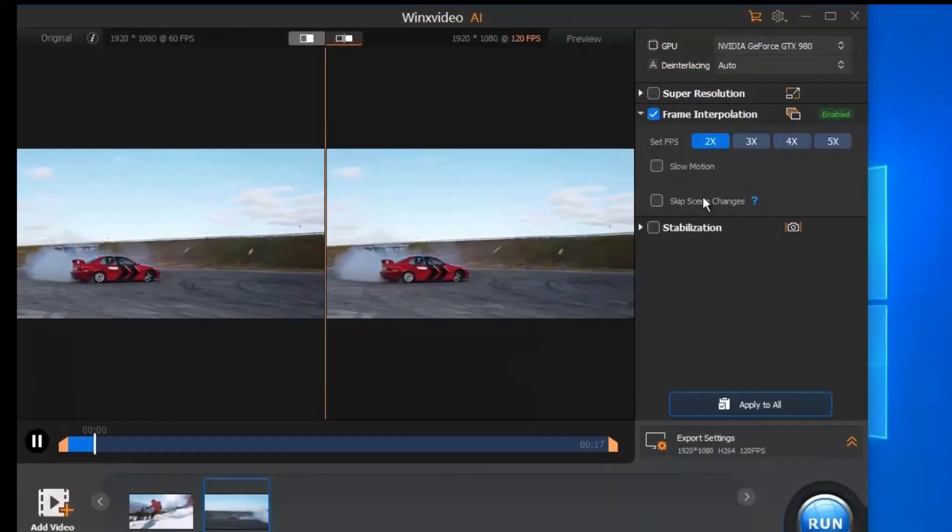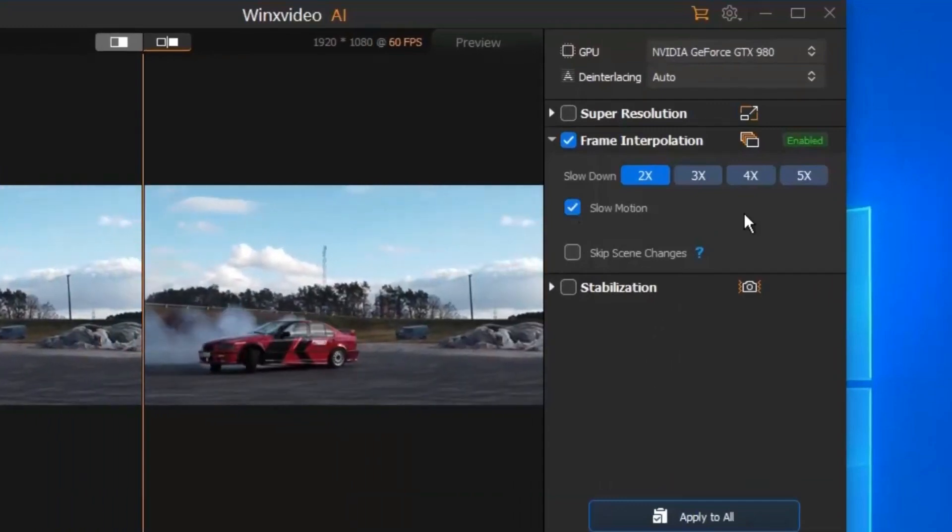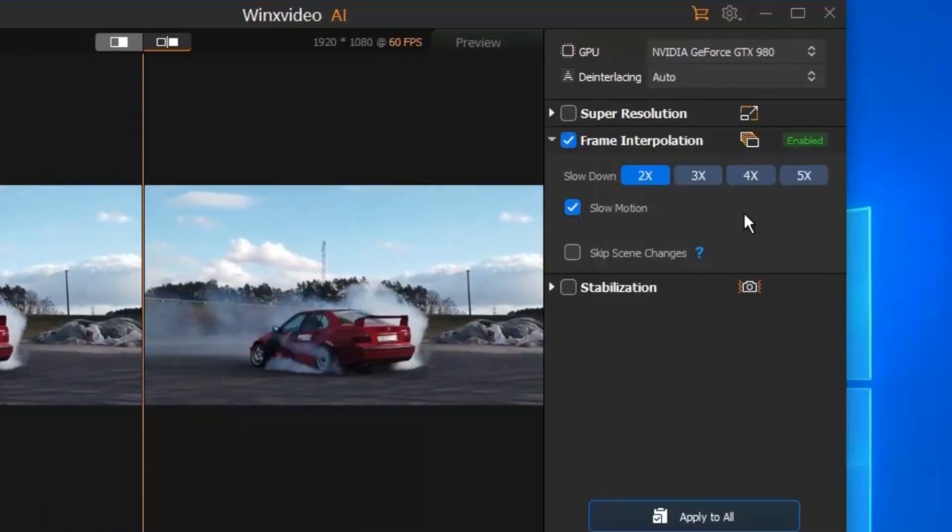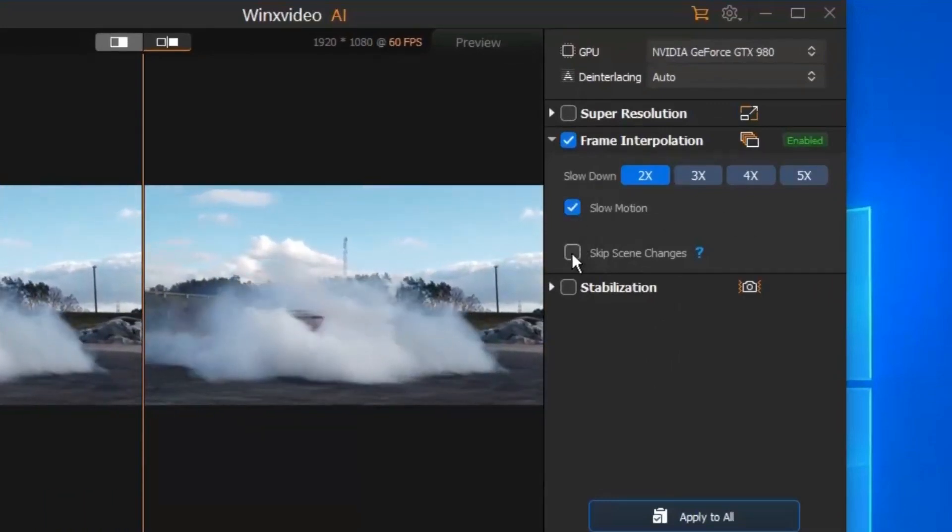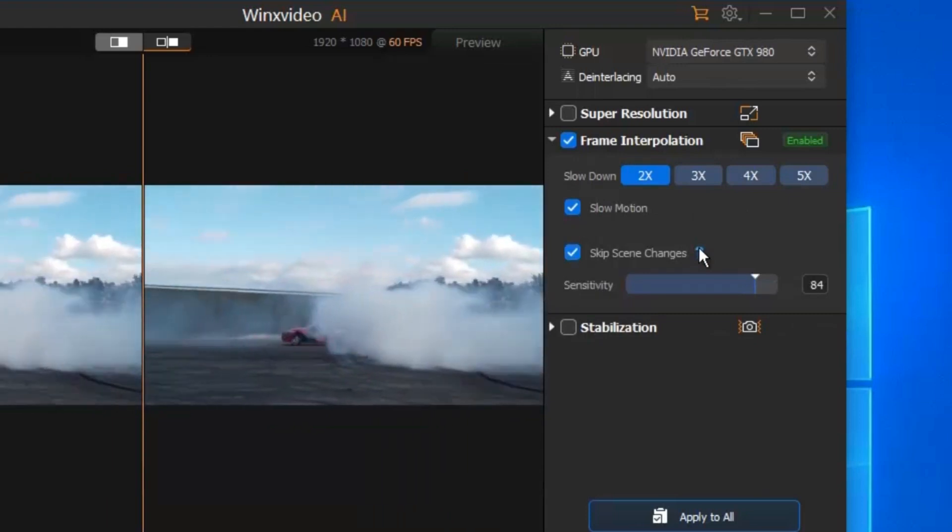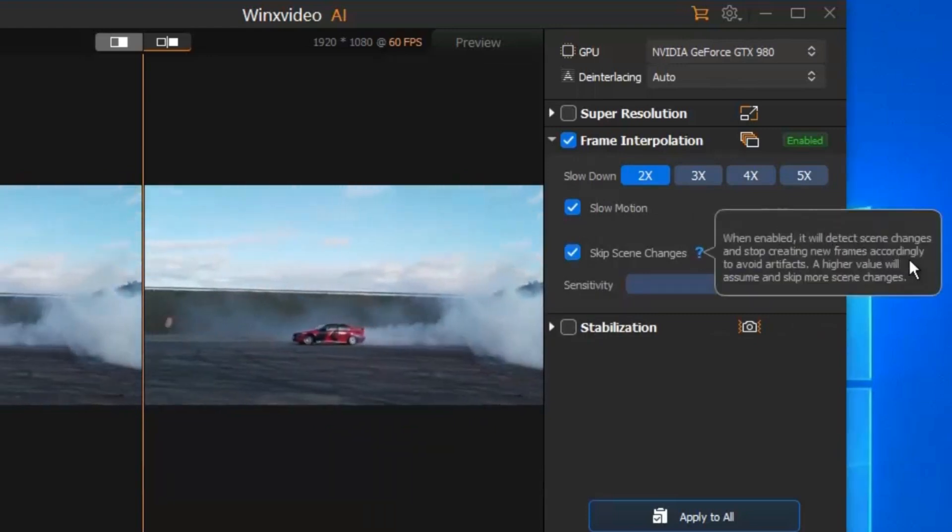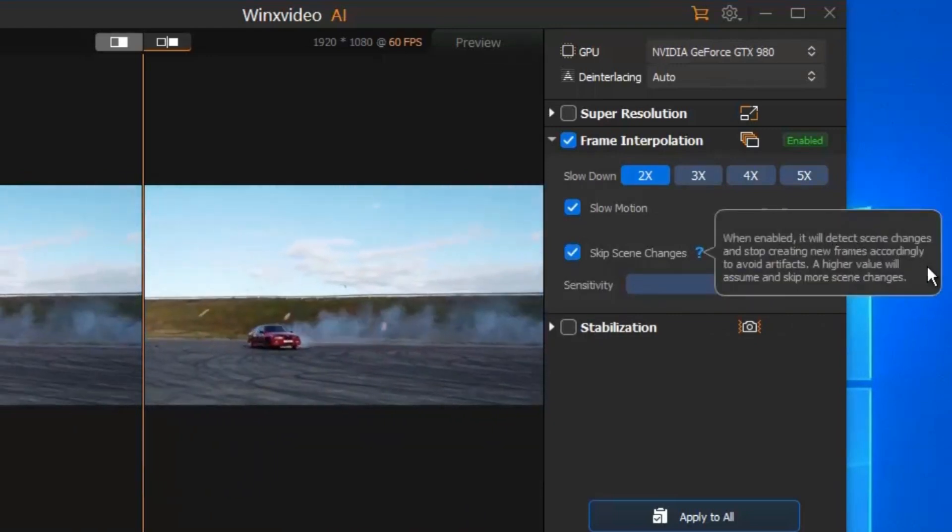Ticking on the option of slow motion can slow down playback speed to see more details. When enabled, it will detect scene changes and stop creating new frames accordingly to avoid artifacts.